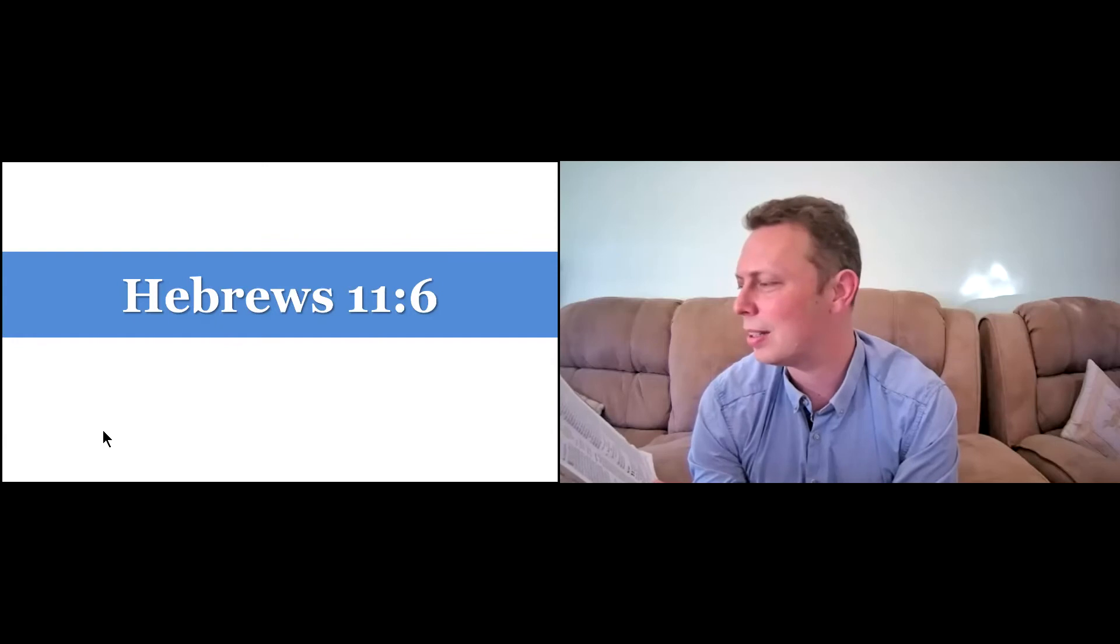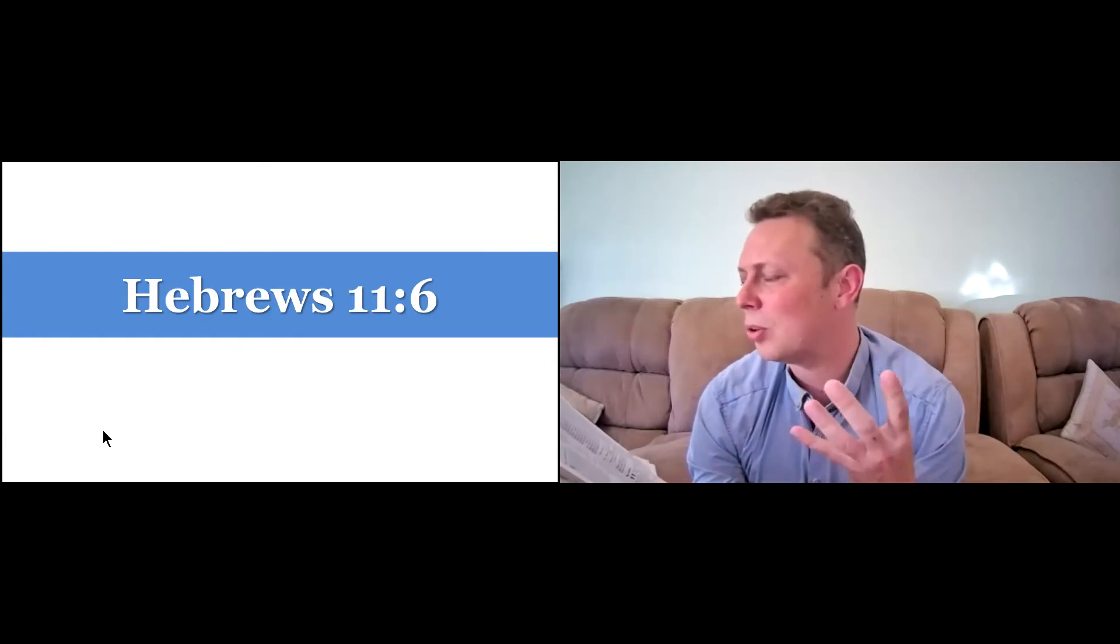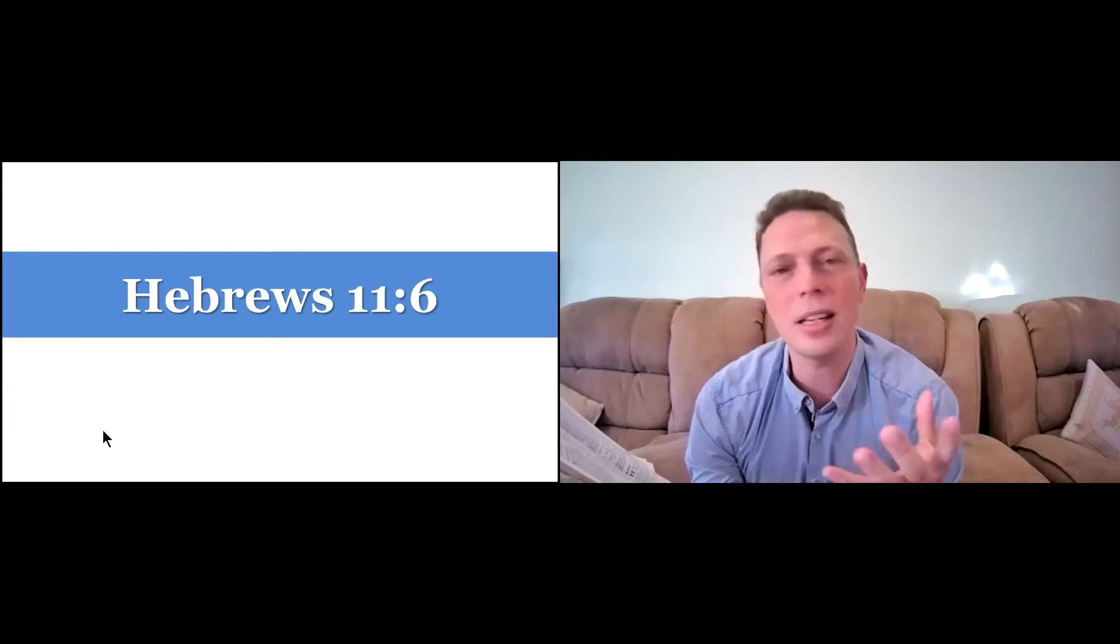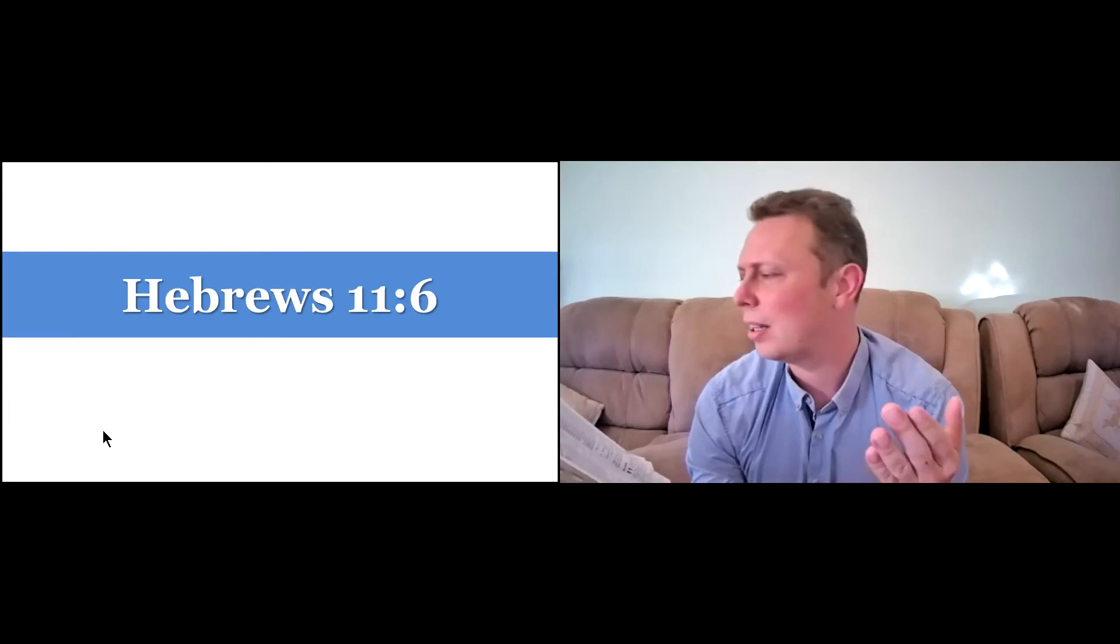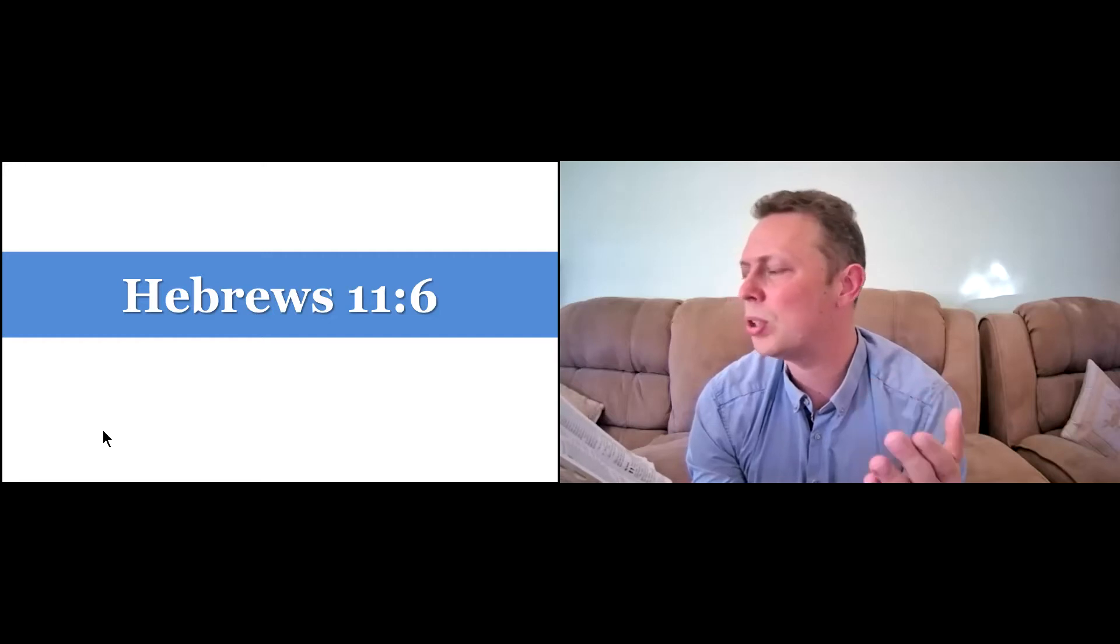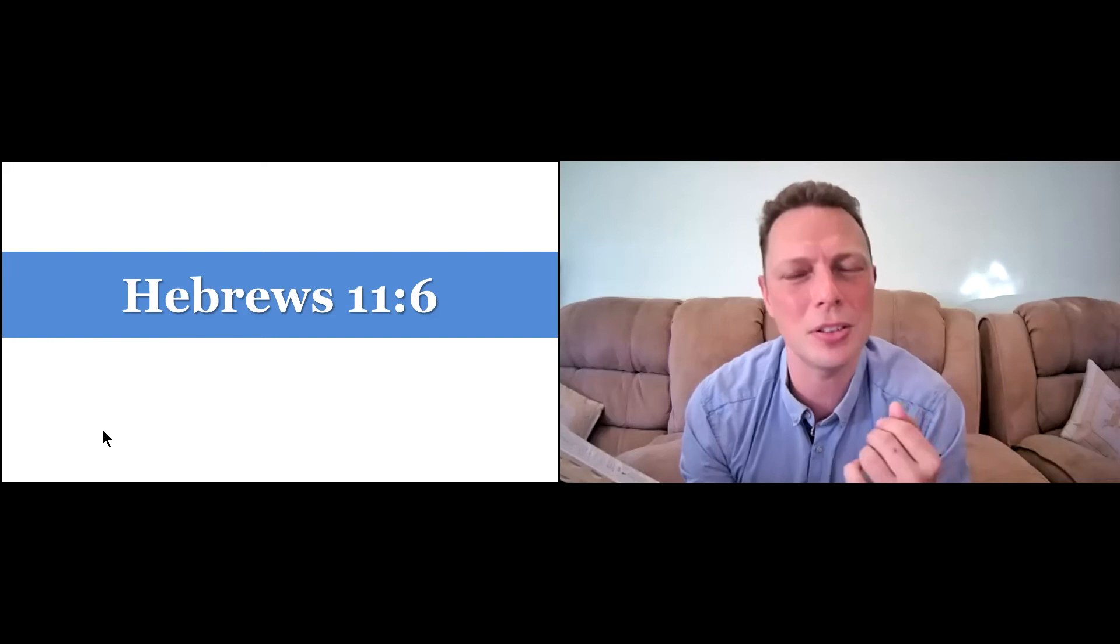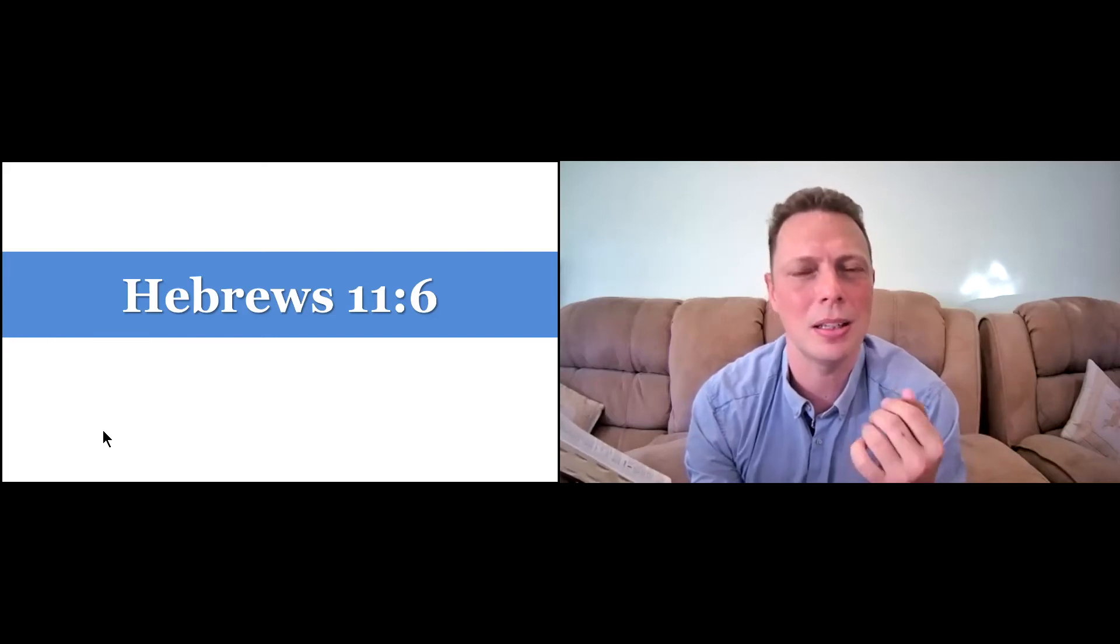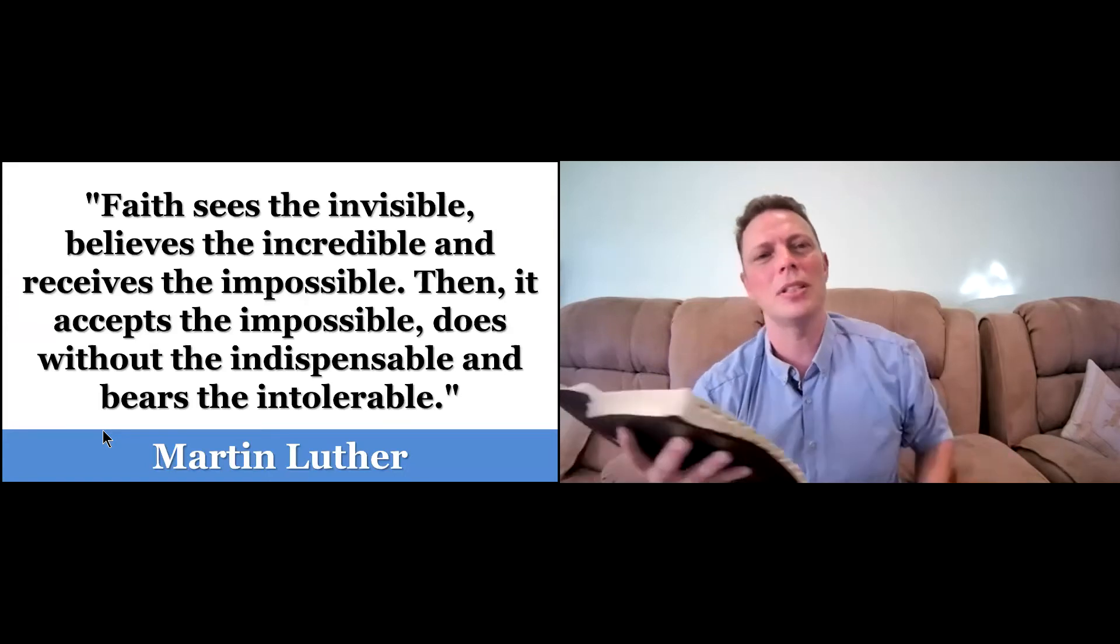Because anyone who comes to him must believe that he exists and that he rewards those who earnestly seek him. So as it says, the intellectual assent or believing that God exists, but much more than that, that trust, that he is one that rewards those who earnestly seek him. And unless we have this faith, the Bible says, it's impossible to please God.